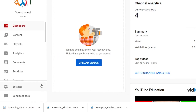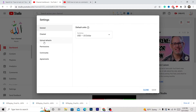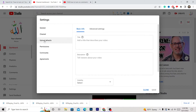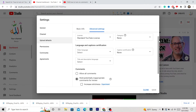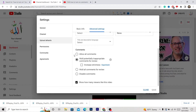Go back to Settings, and after that click Upload Defaults, then click Advanced Settings and scroll down a little bit. Here you have to click 'Allow all comments,' or 'Hold for potentially inappropriate comments for review.' If your comments are disabled, click 'Allow all comments' as I said. Then click Save.